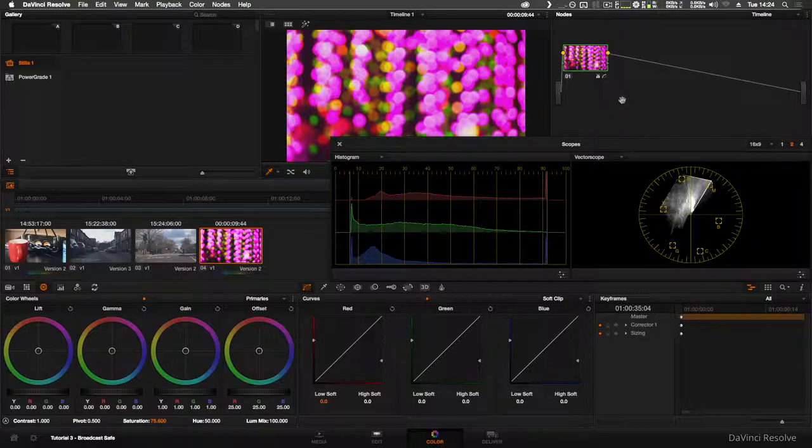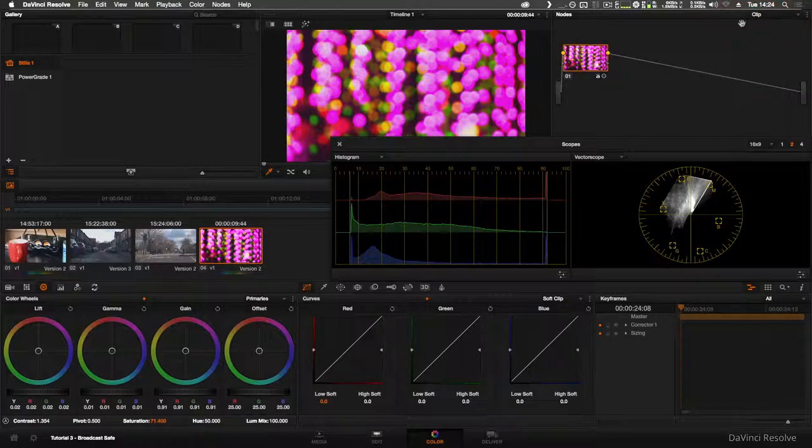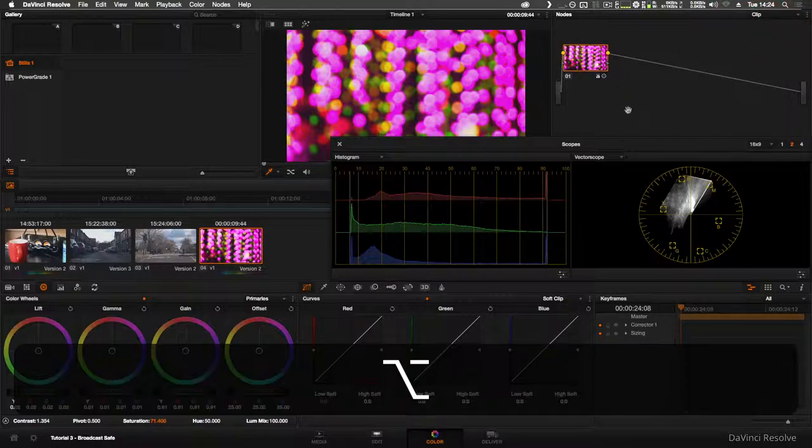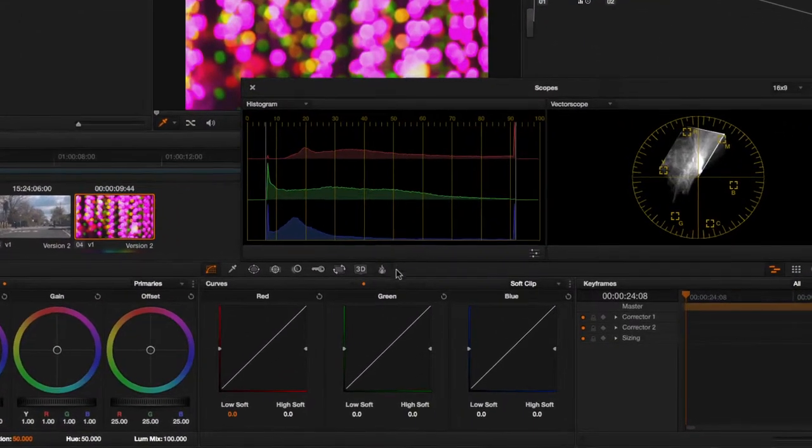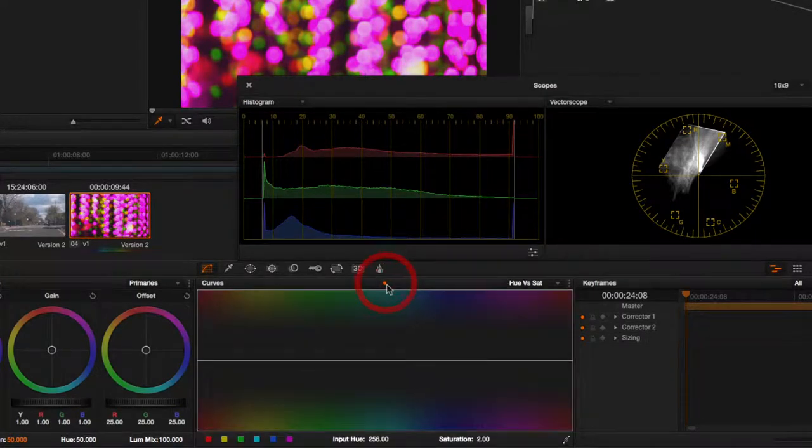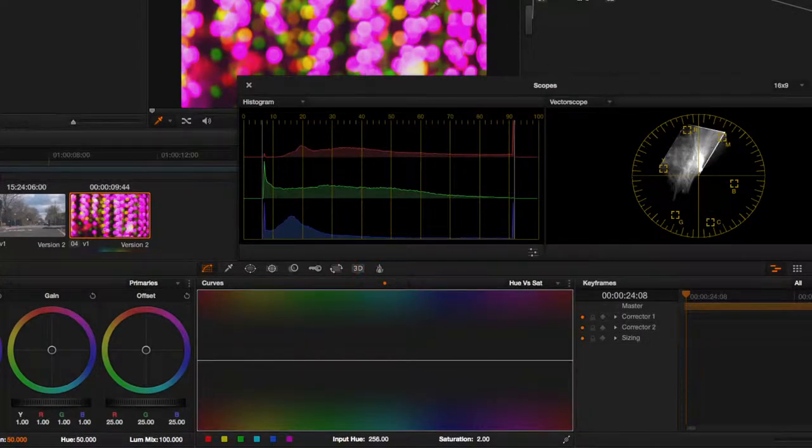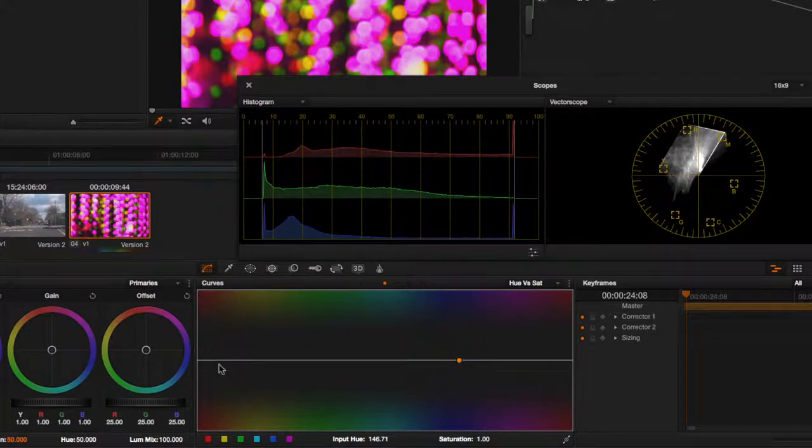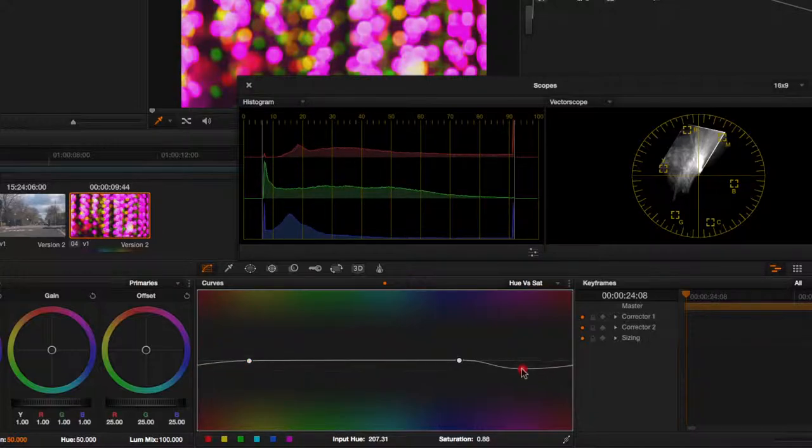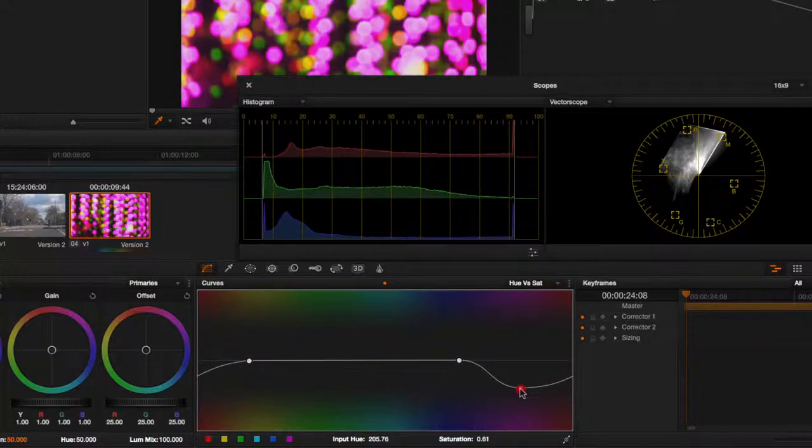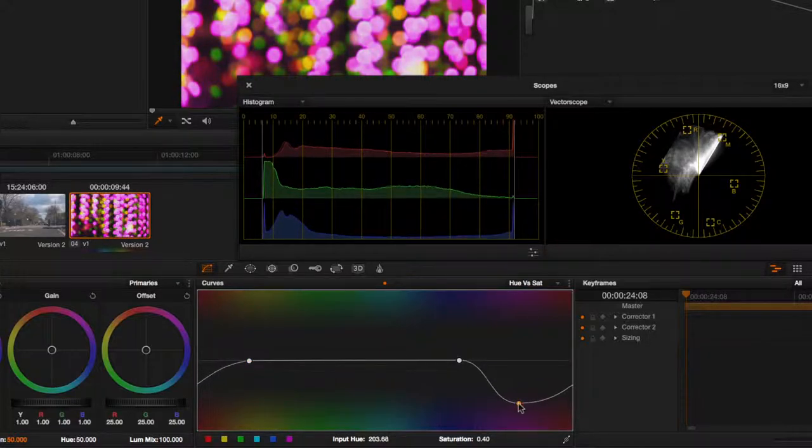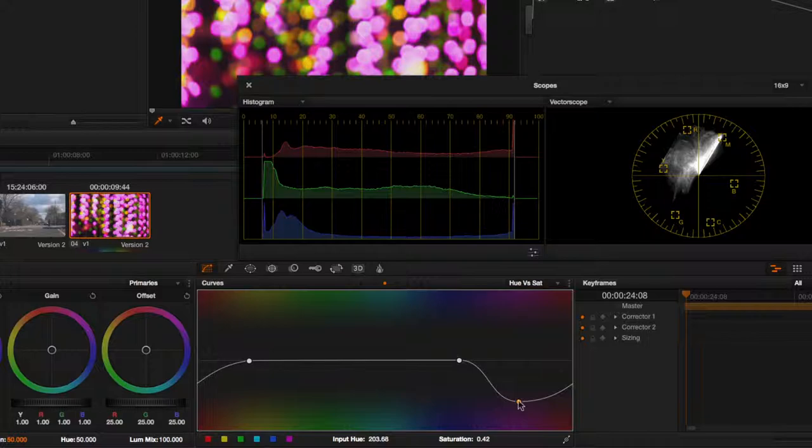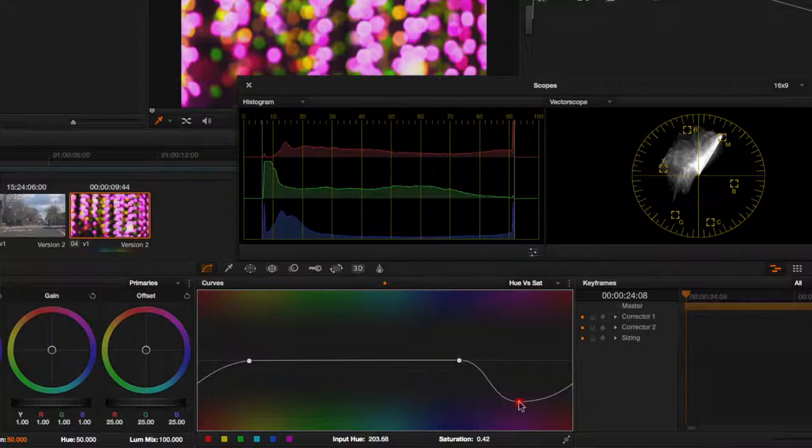We'll go back to the clip and add a serial node, then go over to Hue versus Saturation. And if you want to bring down the purple, we'll just create two points around the purple or magenta and bring it down so it's a bit more natural. As you can see there, it's no longer hard clipped by the clipper either.